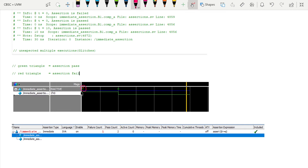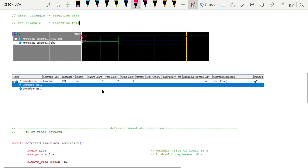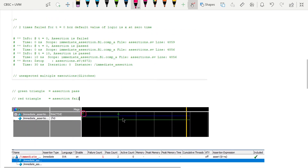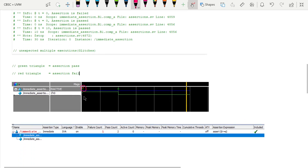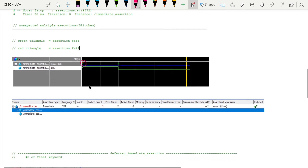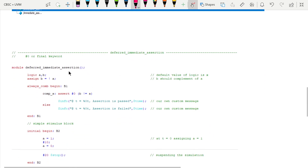You can also analyze the assertion window — the fail count is one and pass counts are two. At time slot 10 it is passing, and at time slot 0 it is also passing, giving two pass counts. But at time t = 0, it is both passing and failing, so the failure count is one. This is the waveform behavior for immediate assertion.